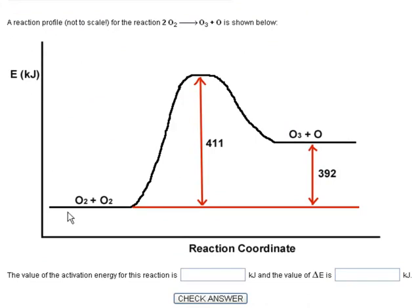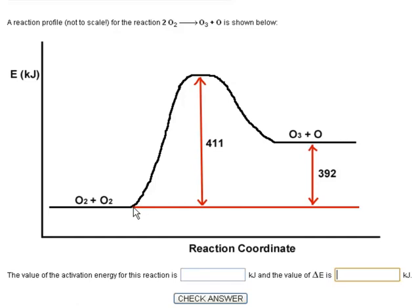We've got kilojoules on the y-axis, and the reaction is two oxygen molecules giving one O3 and one oxygen atom as products. The question asks for the value of the activation energy. The activation energy is always the number from the top of the peak down to the reactant level on the left. So, the reactants at that energy level up to the top of the peak is the activation energy — this is 411 kilojoules.